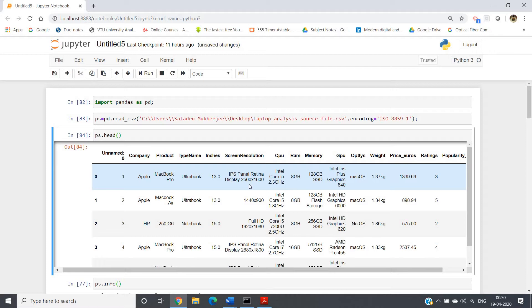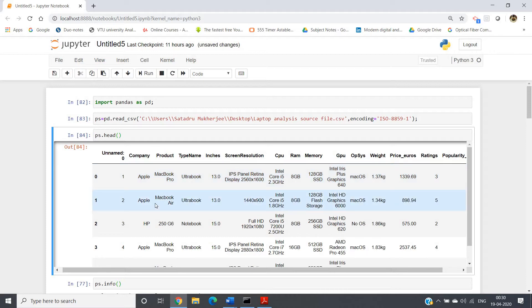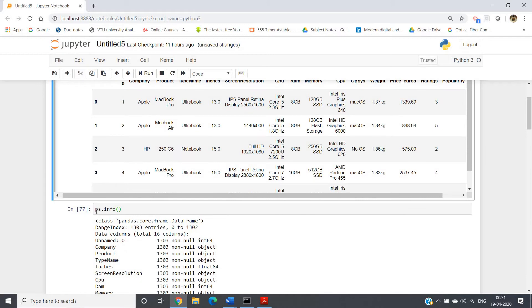One of the most important parts of data preprocessing is removing or handling null values. For example, if I send you a Google Form and you skip some questions, when I collect all responses, some fields will have no answer — that is, a null value. We have to take care of that, so we need a way to check whether null values are present in our dataset.